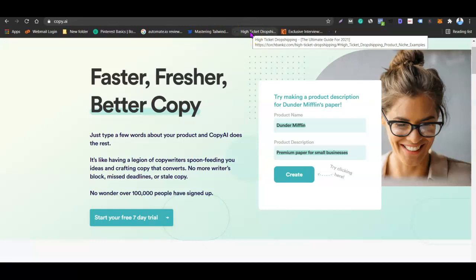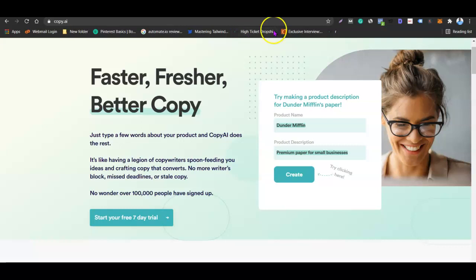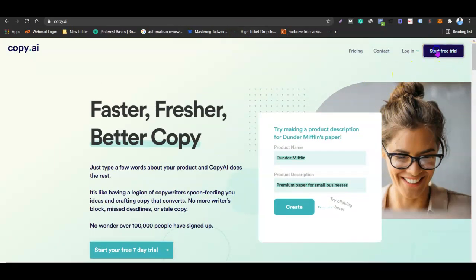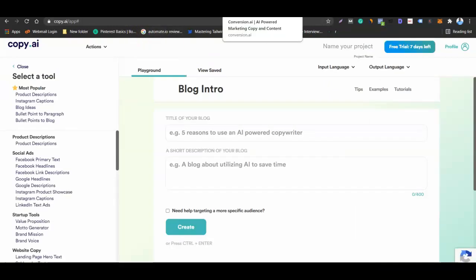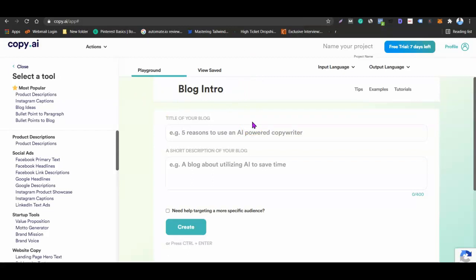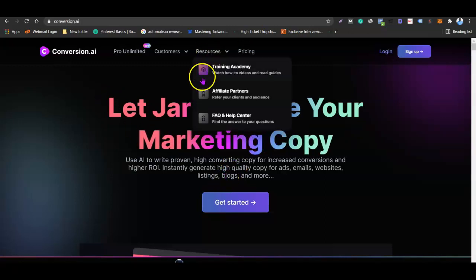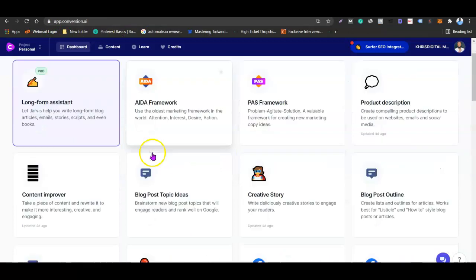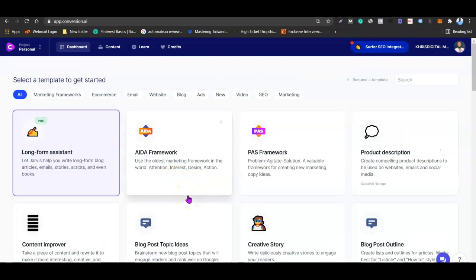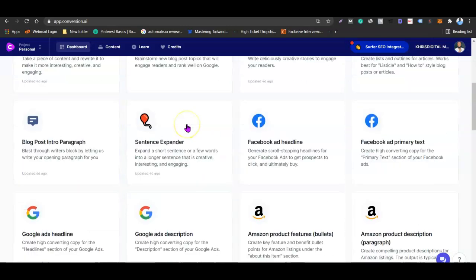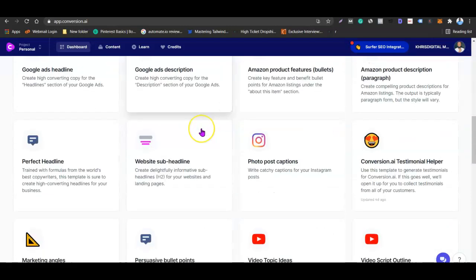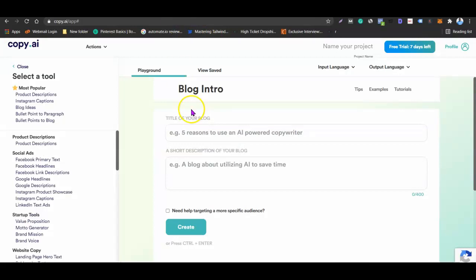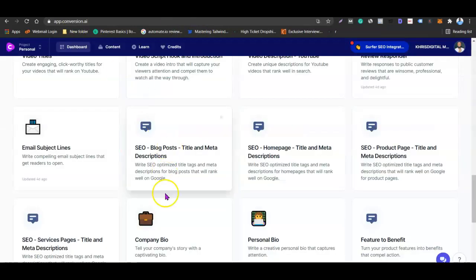I'm going to be logging into both software and let you see an inner view of what they look like. Currently I have a free trial with Copy.ai and a full account with Conversion.ai. Once you log into your Copy.ai account, this is what you're going to see. Now the first thing you'll notice is that the user interface with Conversion.ai is actually slick, clean, and easy to use.